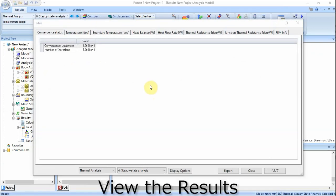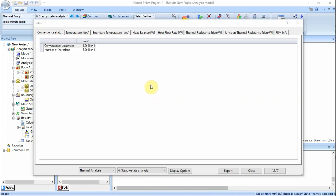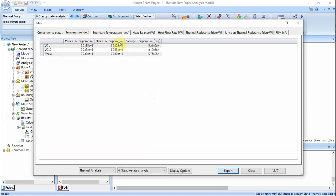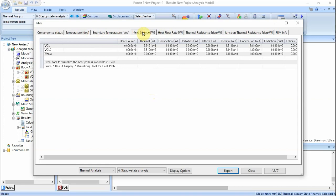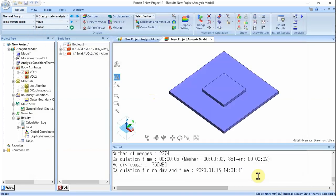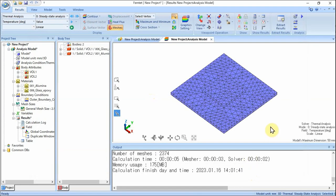The calculation results are available in various formats. Check the calculated values. The temperature maximum, minimum, average, and heat balance are shown in the table. Closing the table, the screen will change to the Results window and the meshing result will show up. Next, let's take a look at the temperature by gradation contour and at the cross-section.